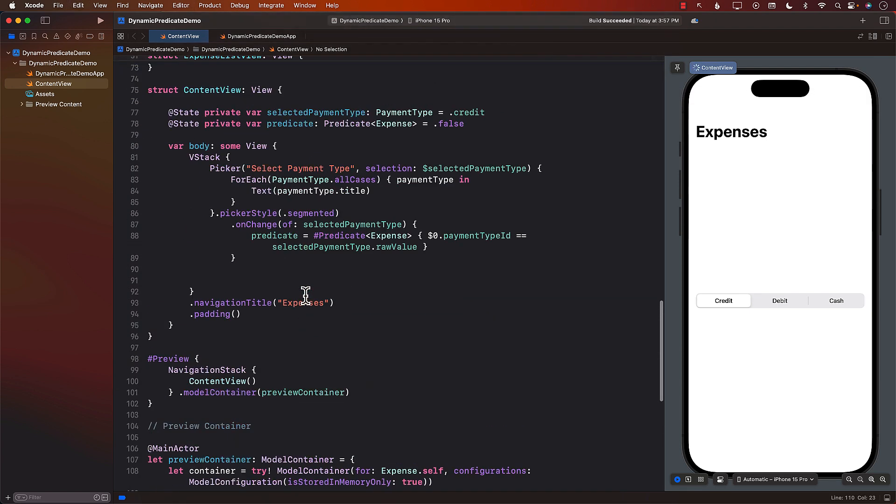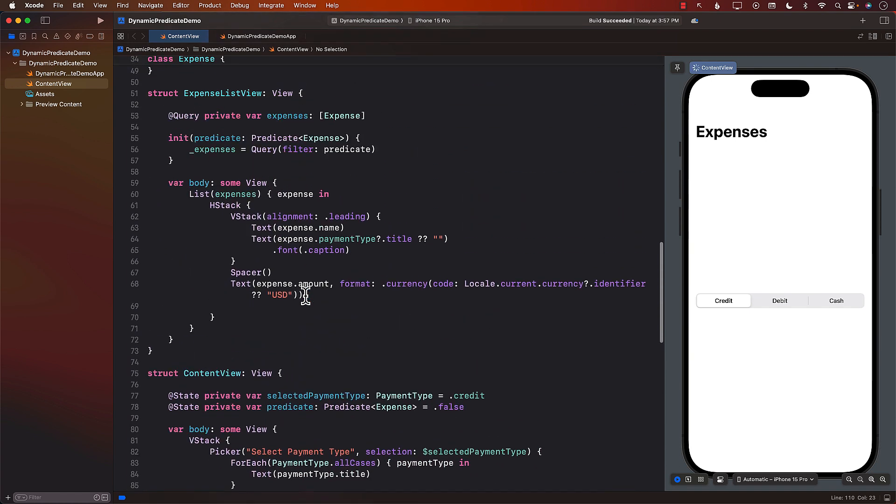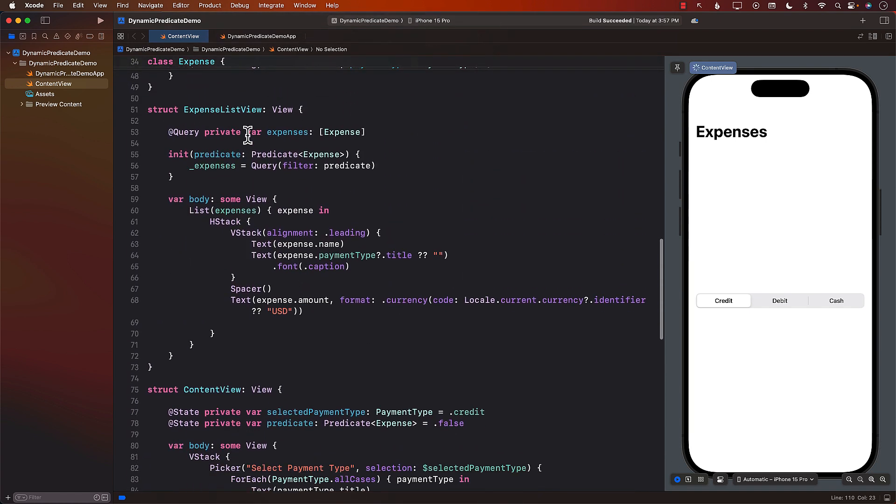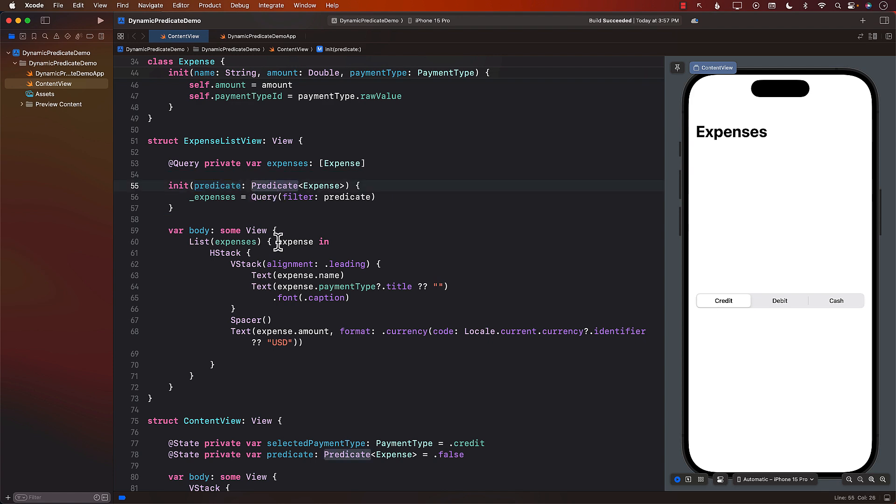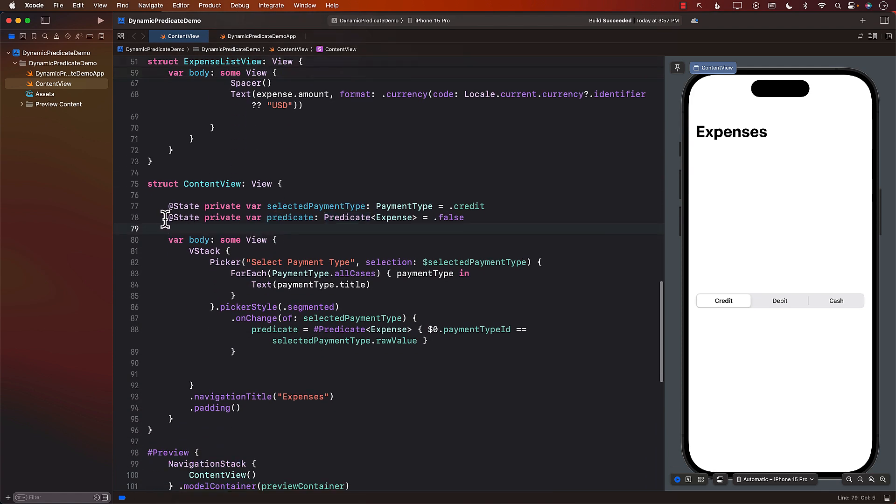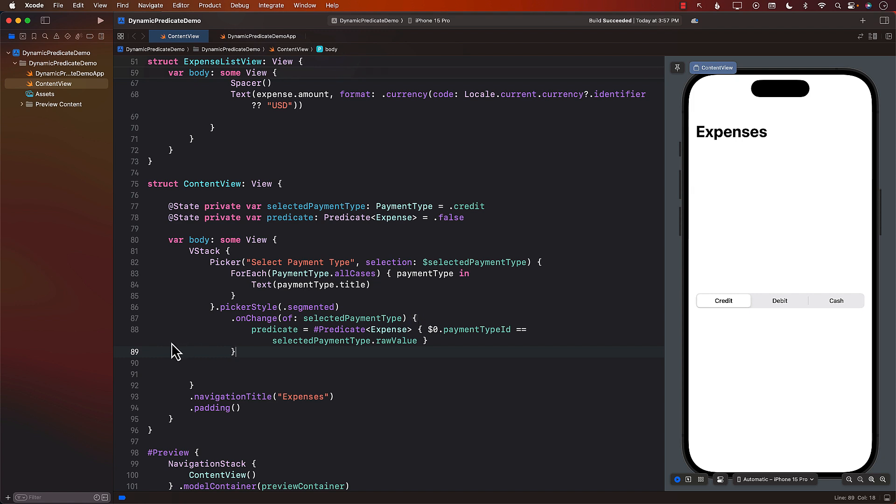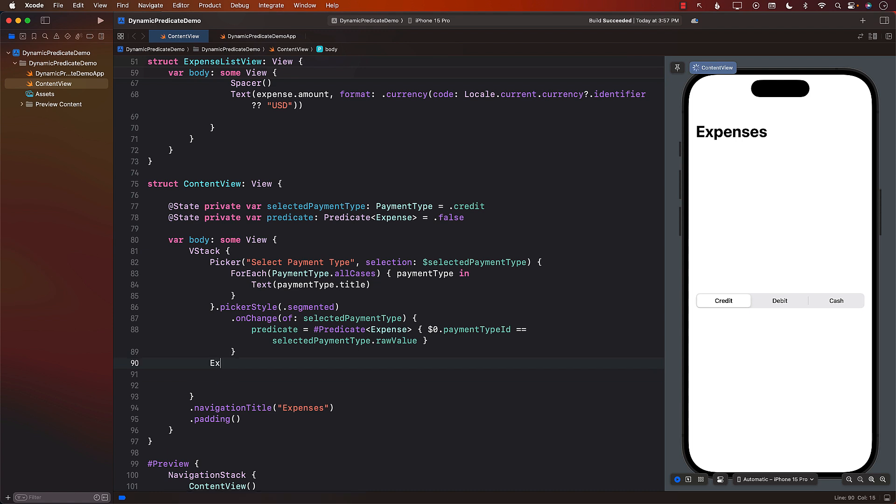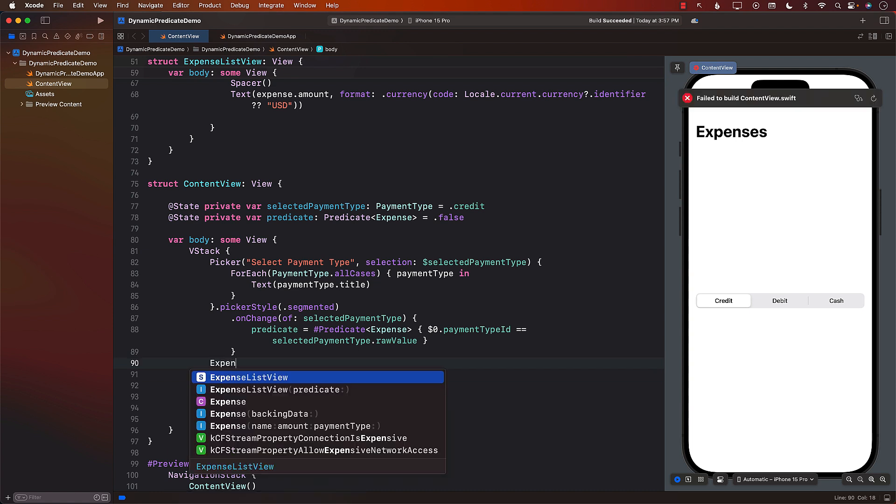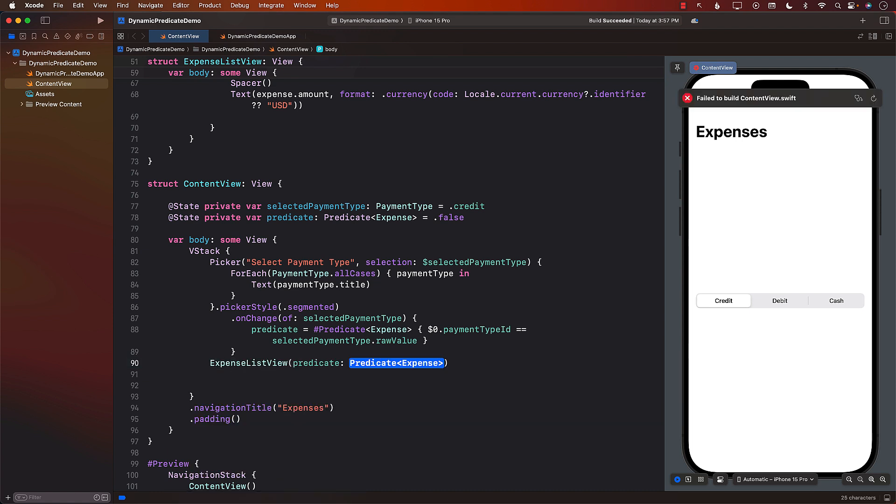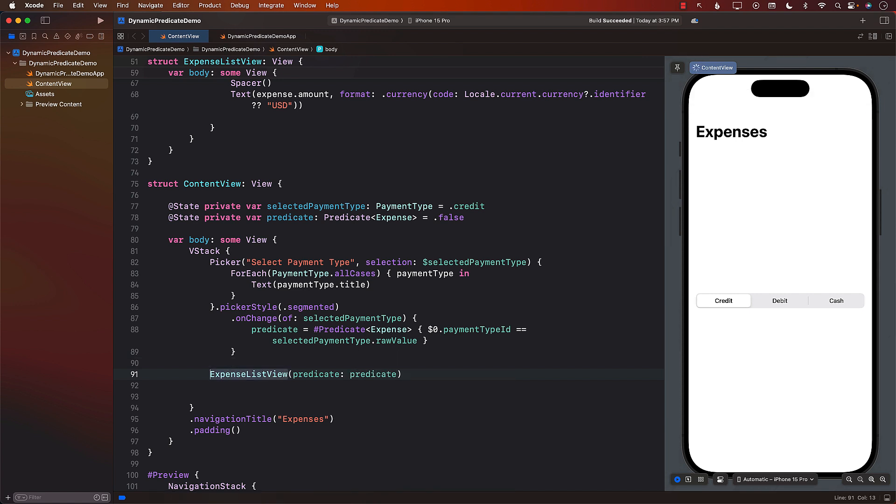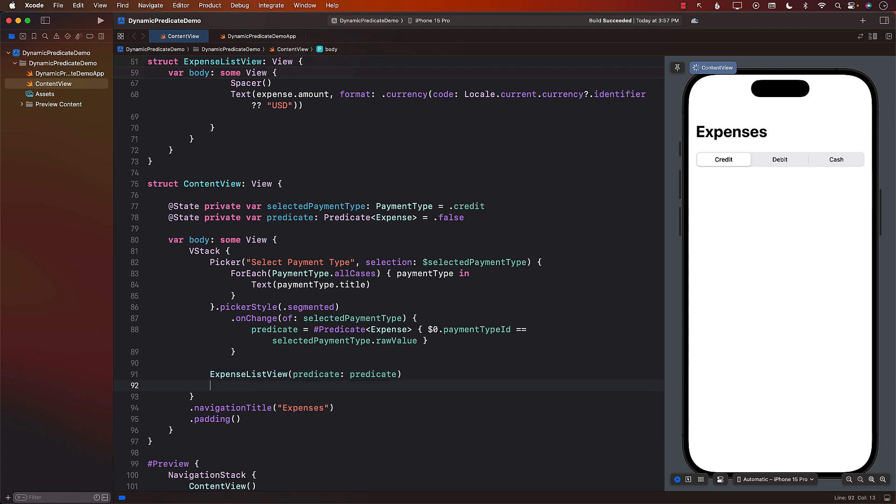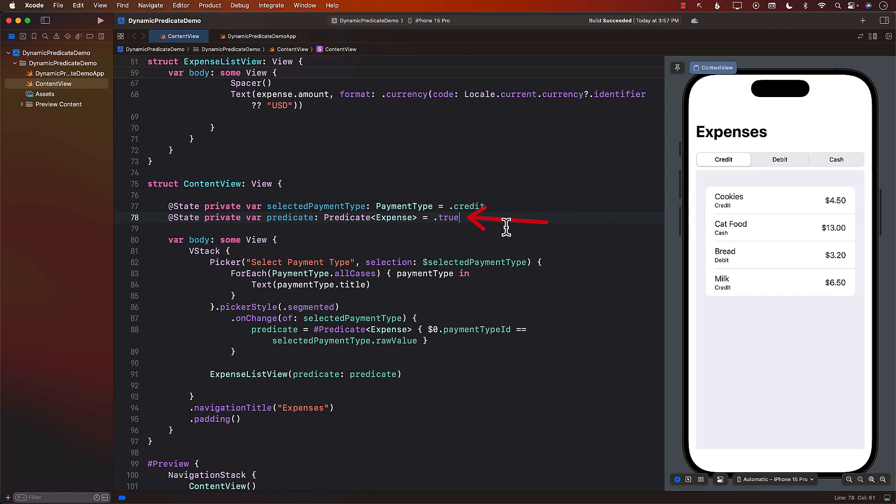Now looking at the expense list view you can see that if you want to initialize it you must pass in the predicate. This is going to be the same predicate that you will be setting in the content view. So now I can go back to my code in the content view and I can say expense list view and pass in the predicate. Now if I do that it's not really going to fetch anything at all. Well maybe that's because this is set to false, but if I set to true then it may fetch every single thing which I also don't want.